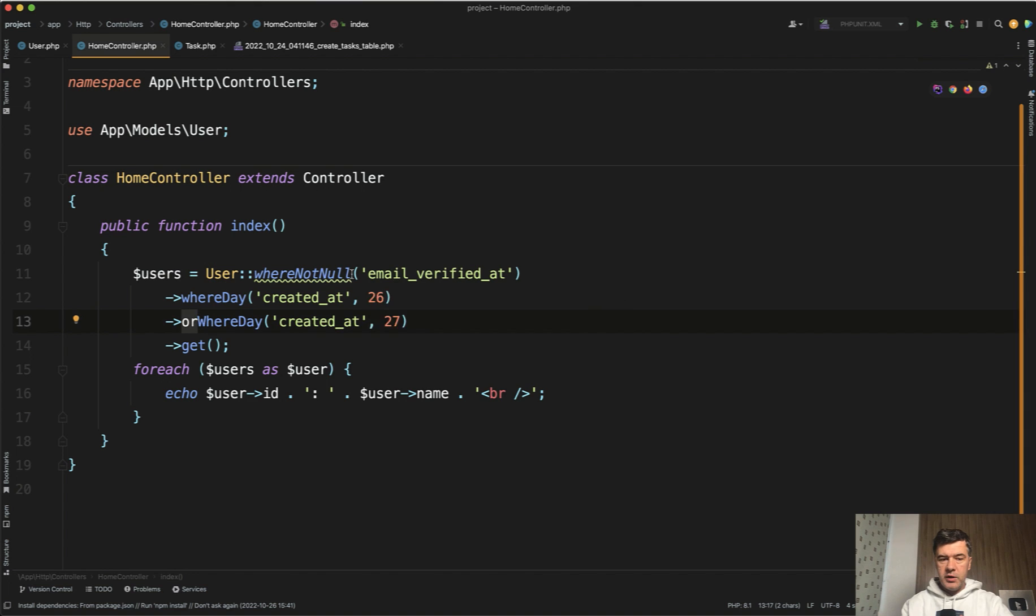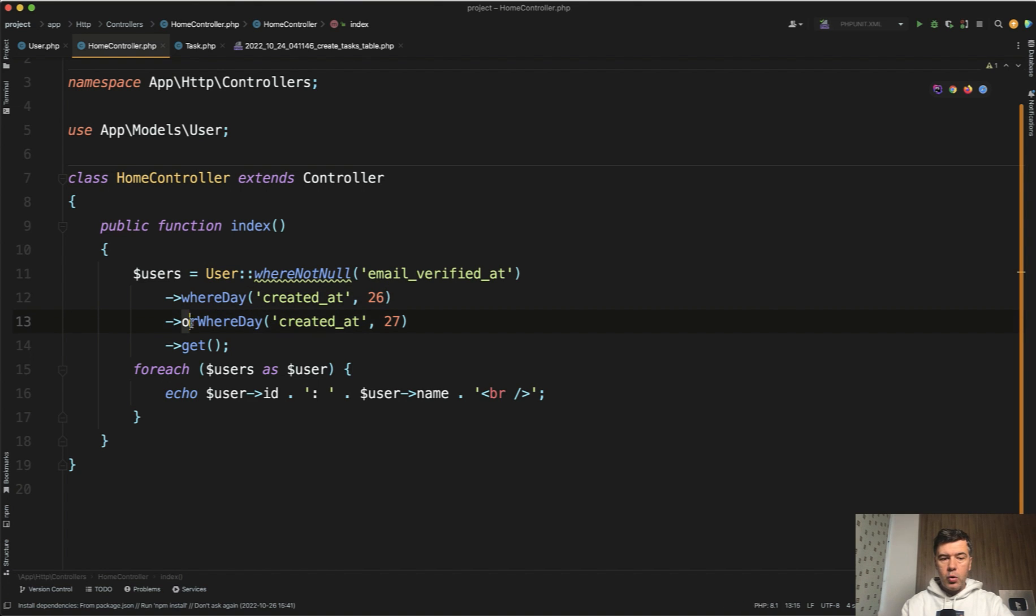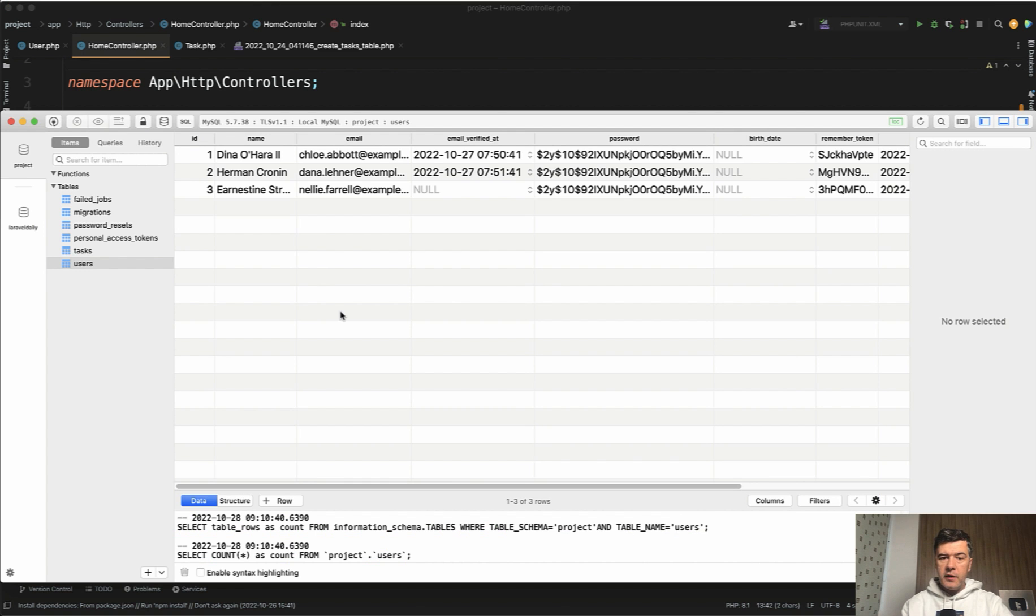You would read that we're filtering users with email verified at not null and where day of created at is 26 or where day is 27.